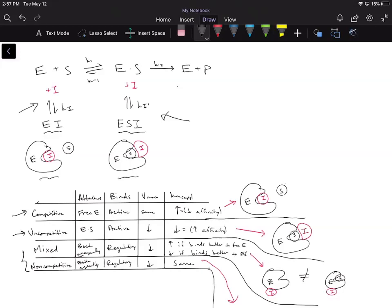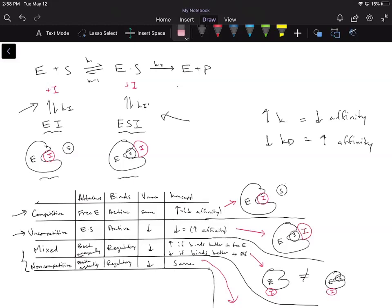For competitive inhibitors, the KM apparent is increasing. Remember, KM is a pseudo-measure of affinity — the true measure is KD. When KD increases, we have lower affinity; when KD decreases, we have higher affinity, and the same applies for KM: higher KM means lower affinity, lower KM means higher affinity.